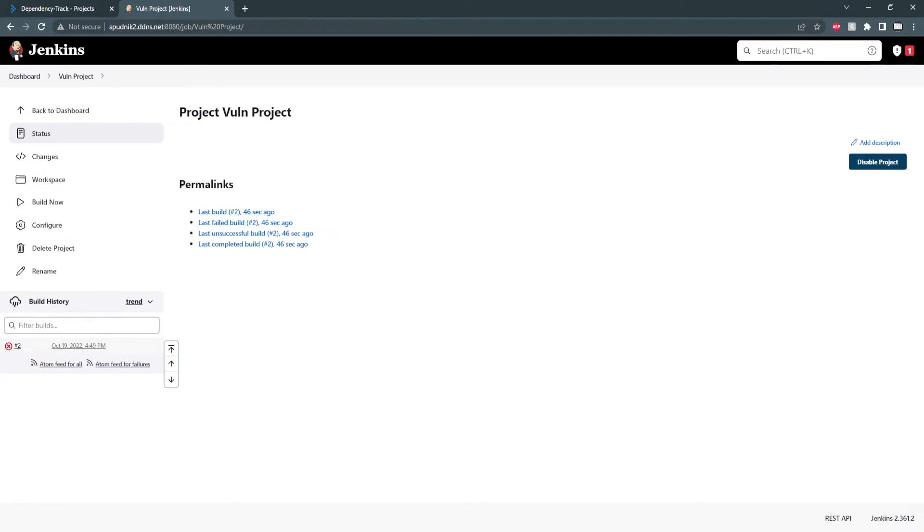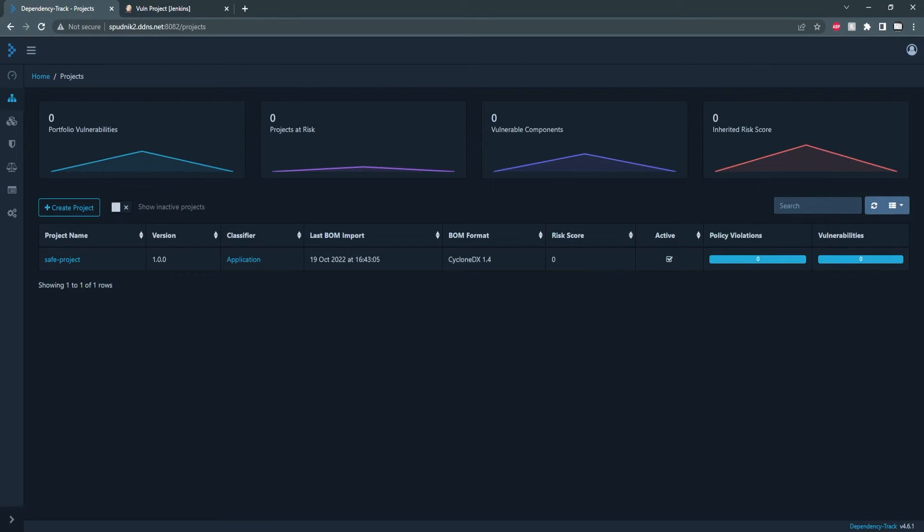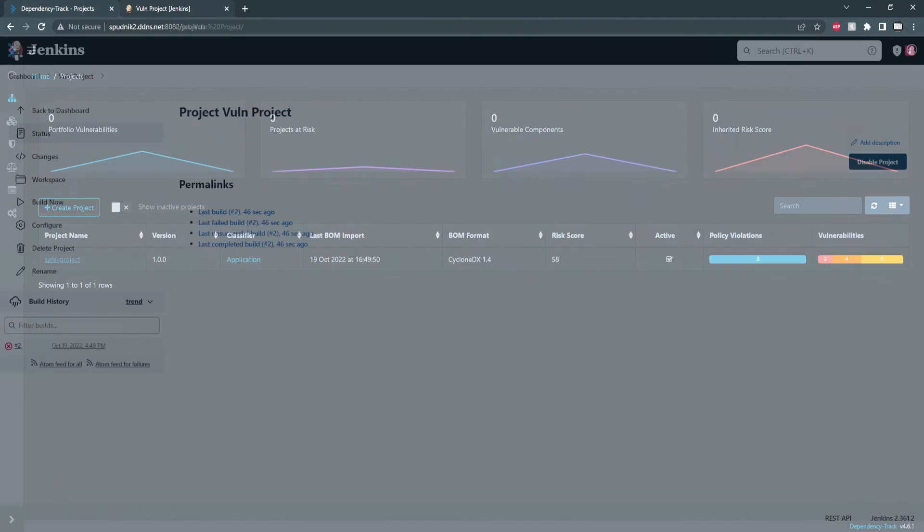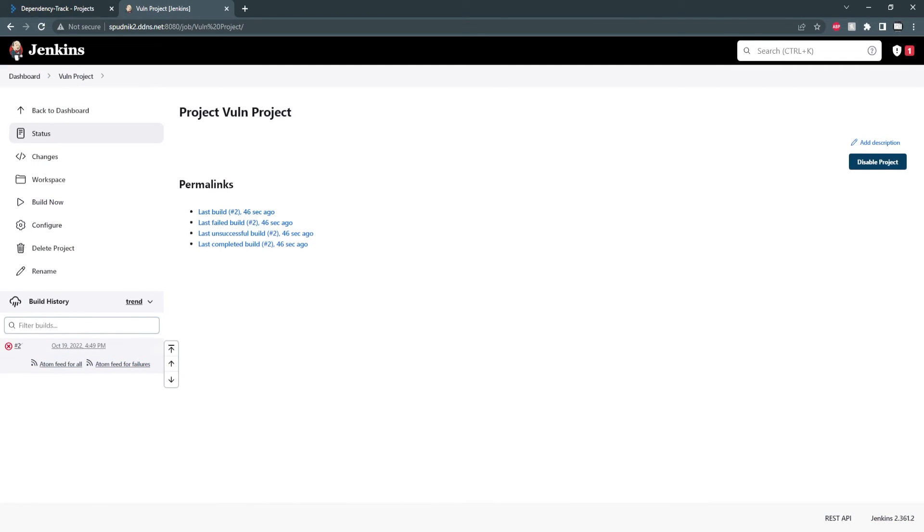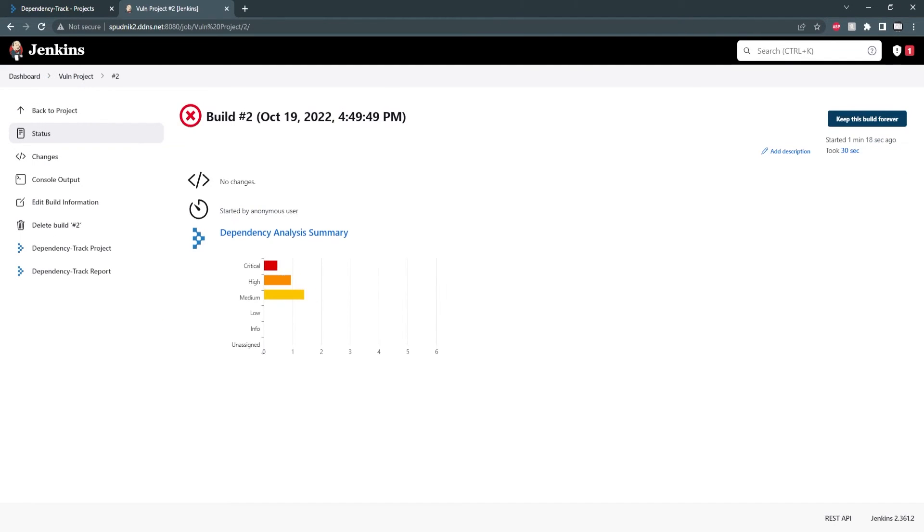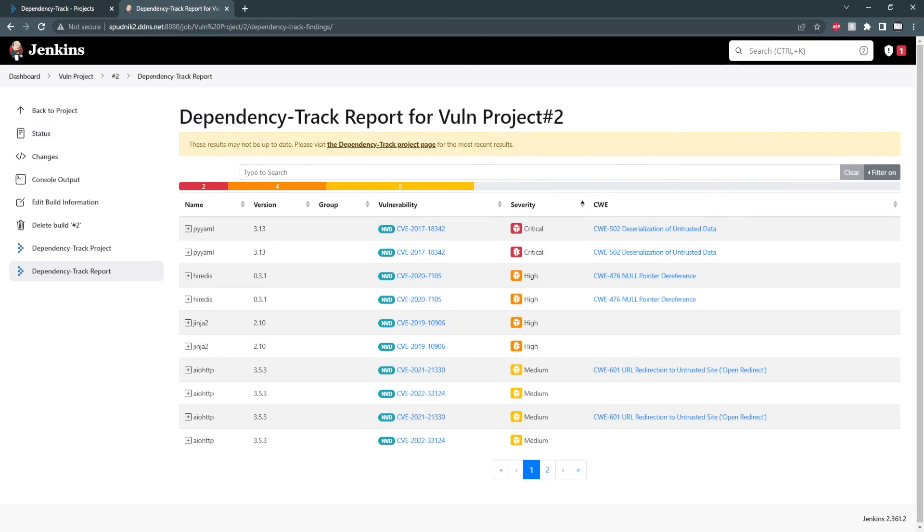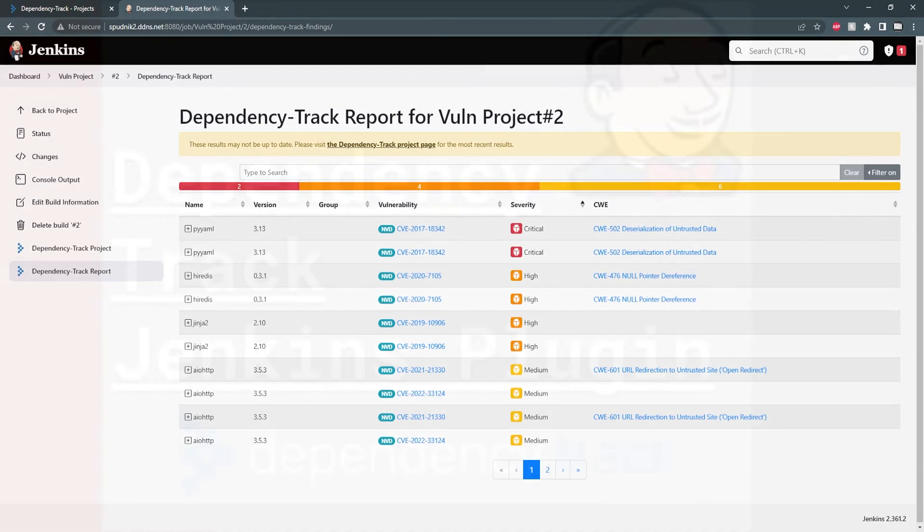This time the build failed since the fail criteria was met. We can check dependency track to confirm the changes have been made. We can see now our project has a number of vulnerabilities. Looking into the build details, dependency track gives us a nice visual overview of the project vulnerabilities. You can see here a nice bar graph and we can view a report which lists basic information about them.